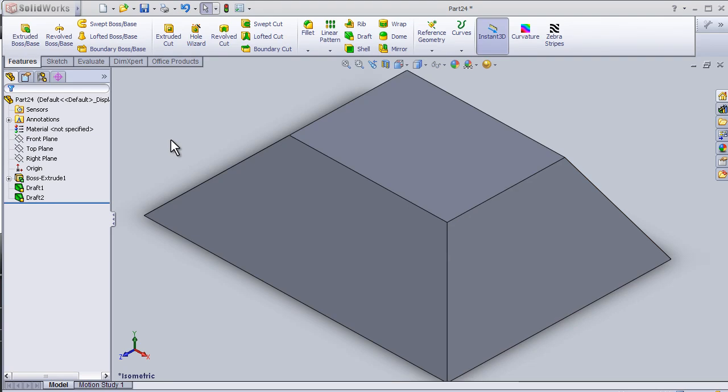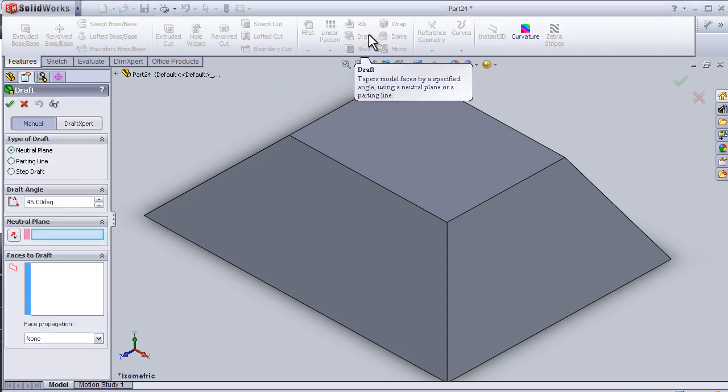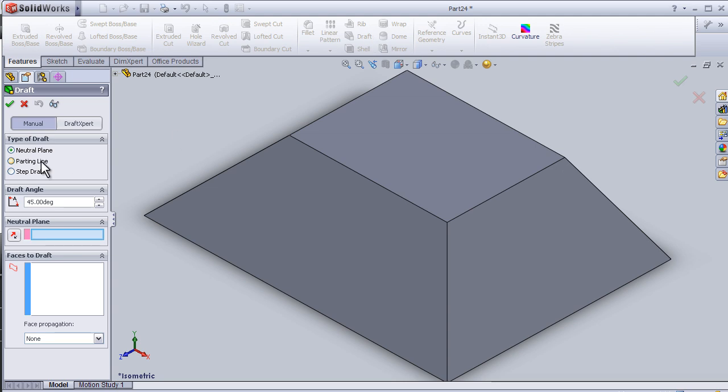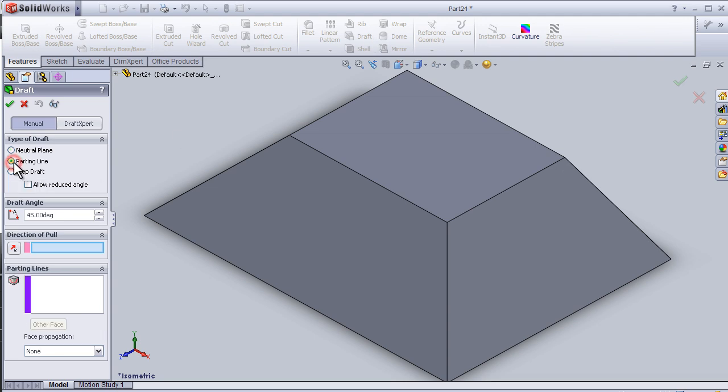This is tool number 28. In this tutorial I'm going to continue talking about the draft tool. Let's activate the draft tool. This time I'm going to choose parting line. The parting line works most